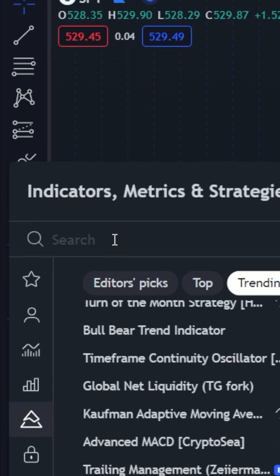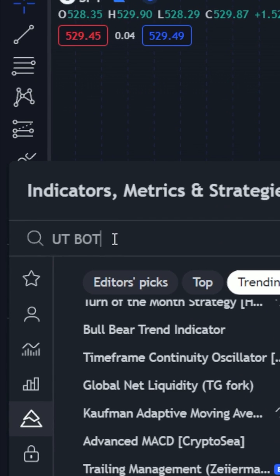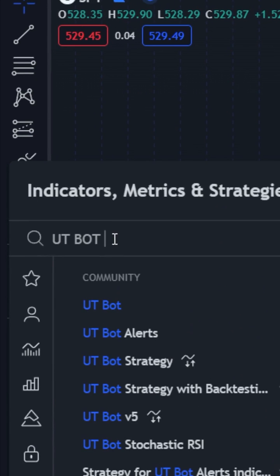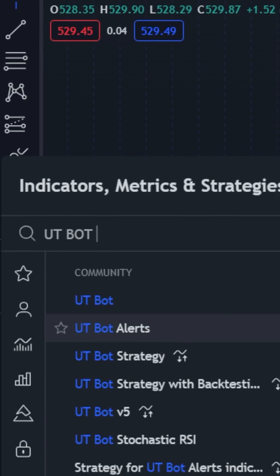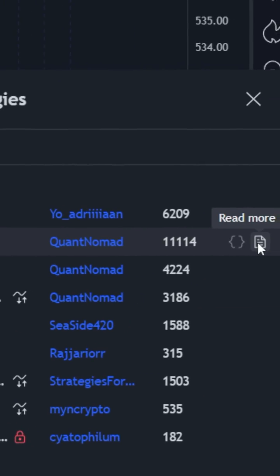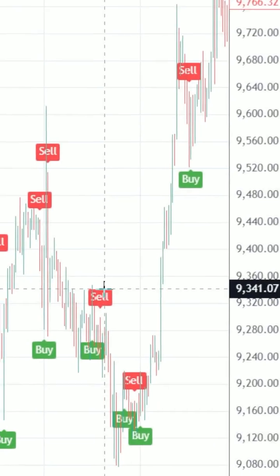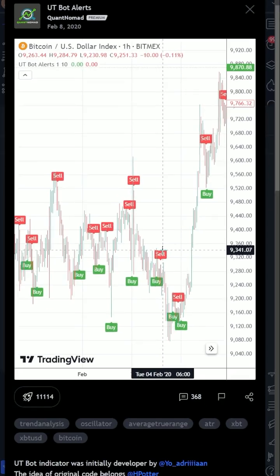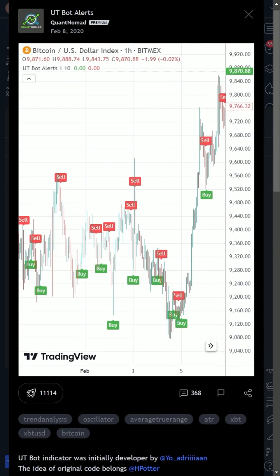Today, we're using the UTBot Alerts Indicator by QuantNomad to trade options on the SPY ETF. But this kind of automated TradingView strategy works seamlessly on stocks, futures, options, and crypto, and through over a dozen brokers we work with.